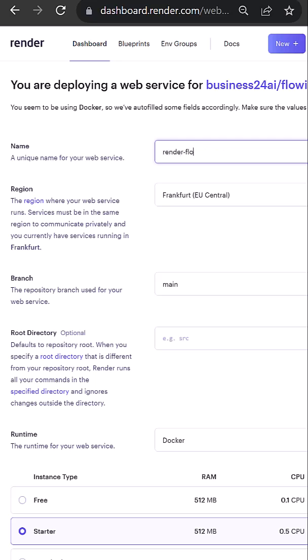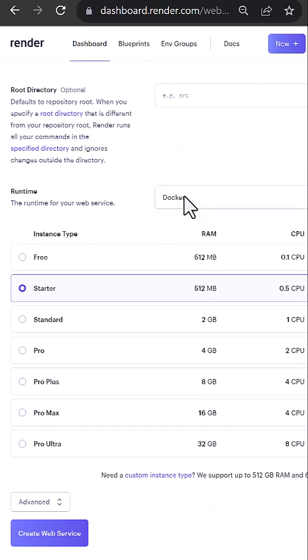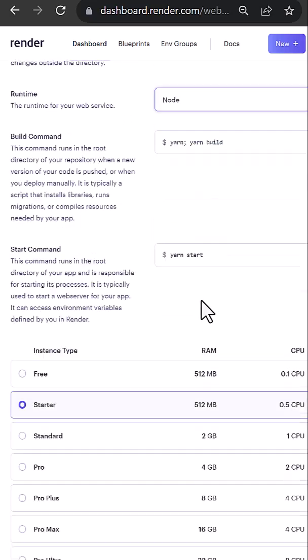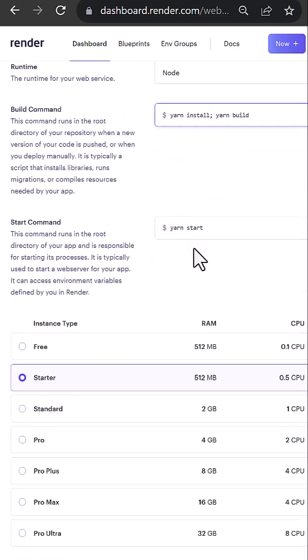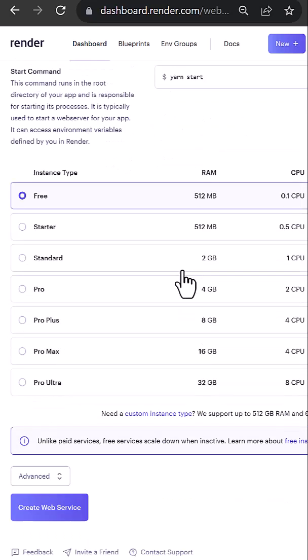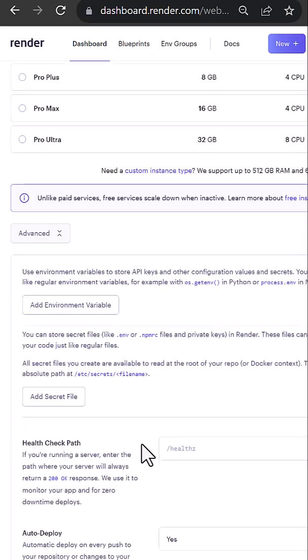In Render.com, we give a name to the web service, choose Node as Runtime, add Install to Build command, and choose the free option.